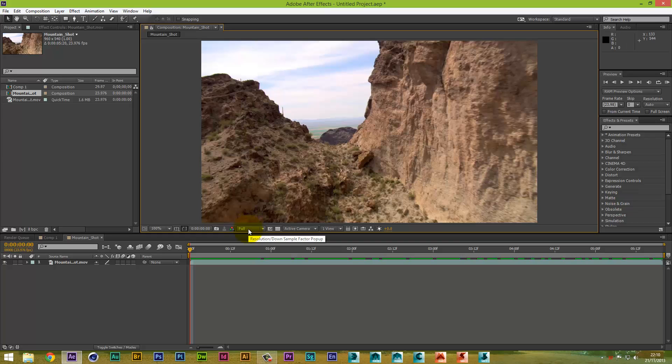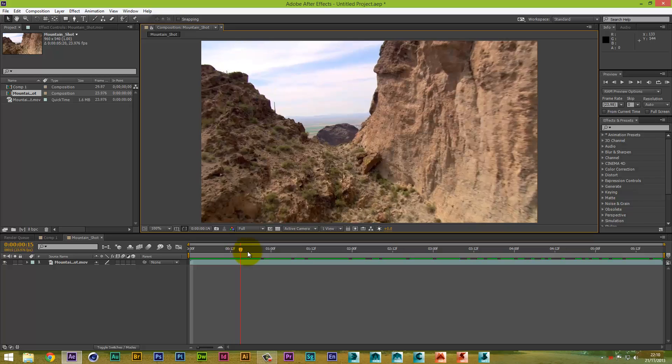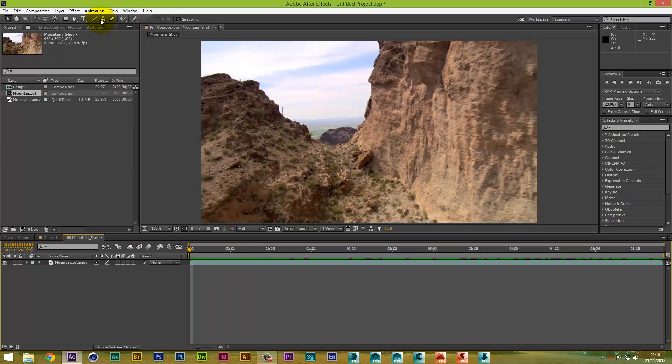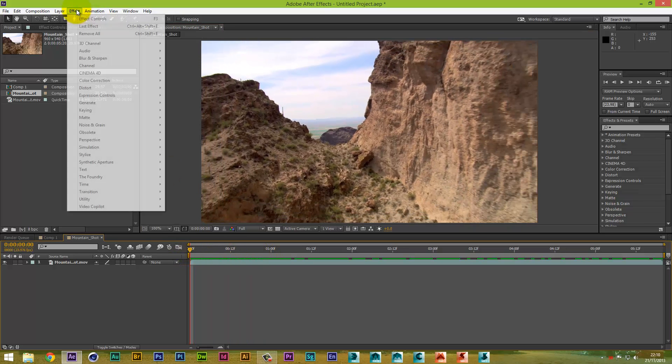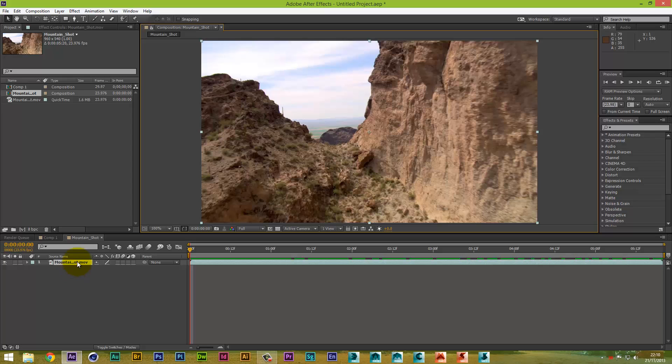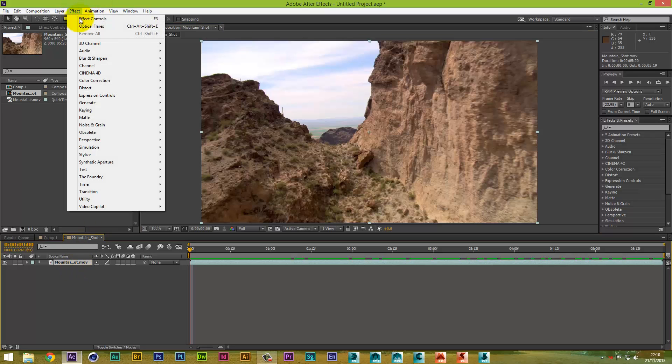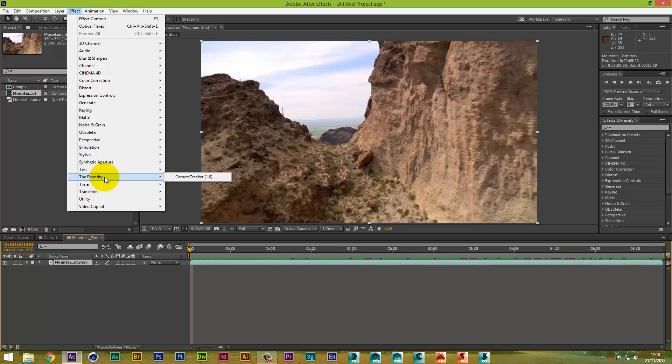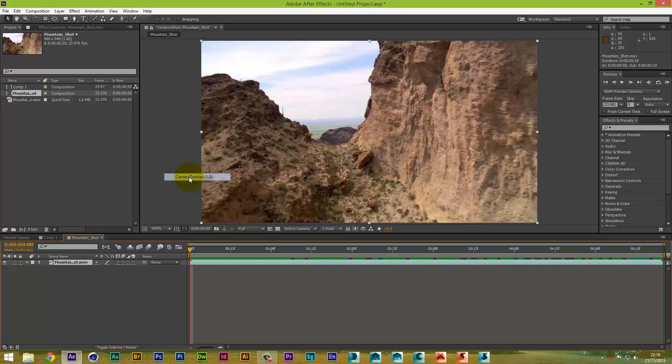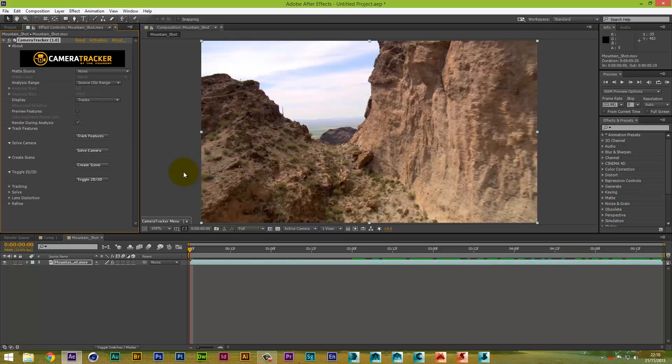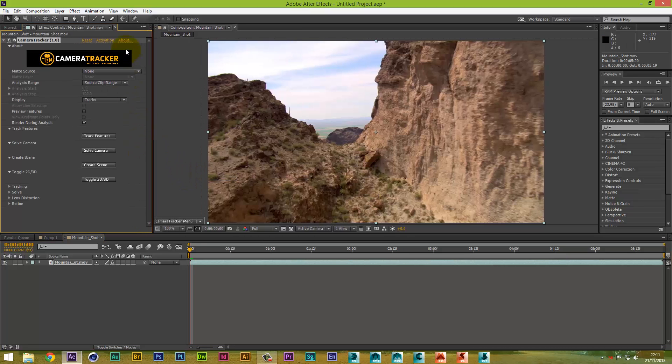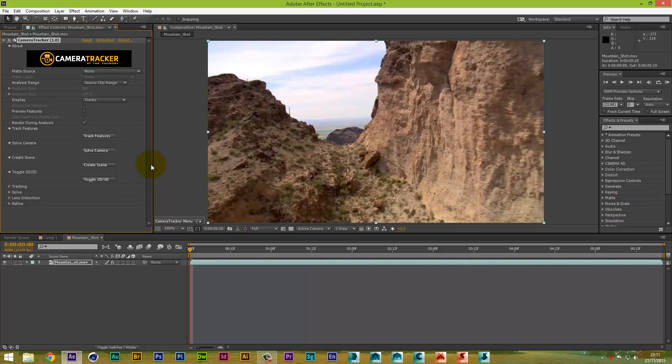So let's assume you've installed Camera Tracker and you're all ready to go. You put your lights in, so on and so on. What you need to do is come up to your Effects, sorry, click on your video, then go to Effects, and then you'll have this tab here which is called the Foundry. And you come over and you're going to select Camera Tracker 1.0. So what that will do is obviously open up your Camera Tracker settings.